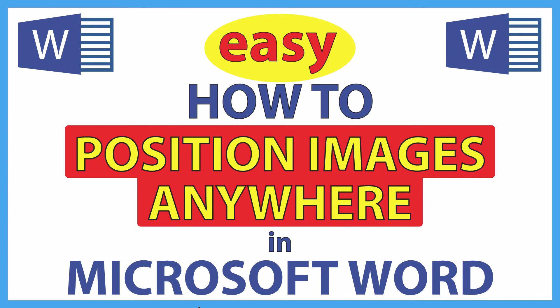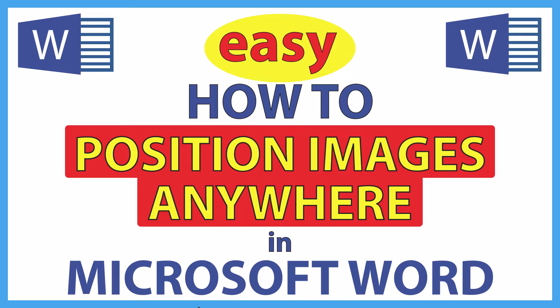This is going to be a video tutorial on how to position images anywhere on a Microsoft Word document. I will be using Office 365 on a desktop PC for this. Let me jump over to Word here.